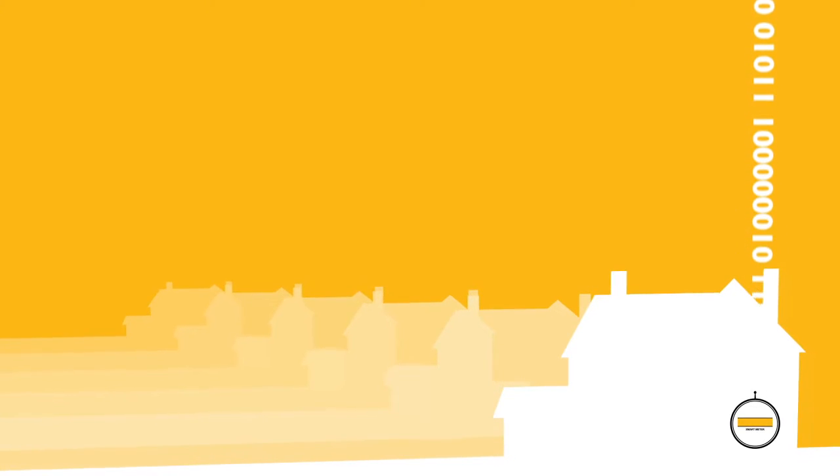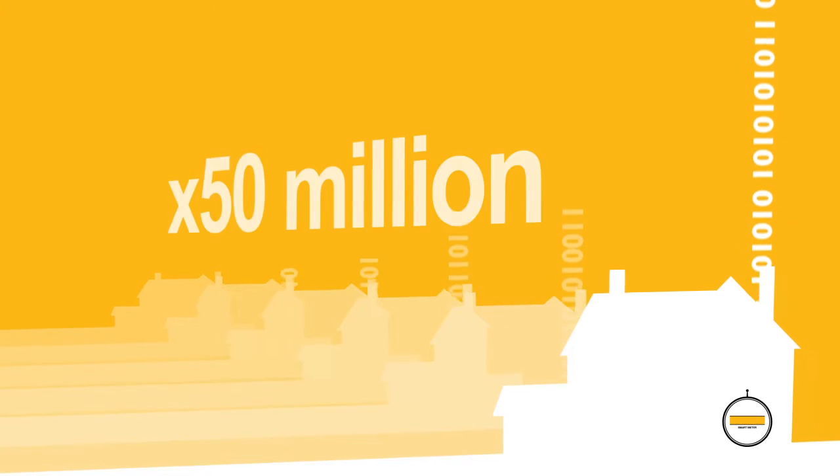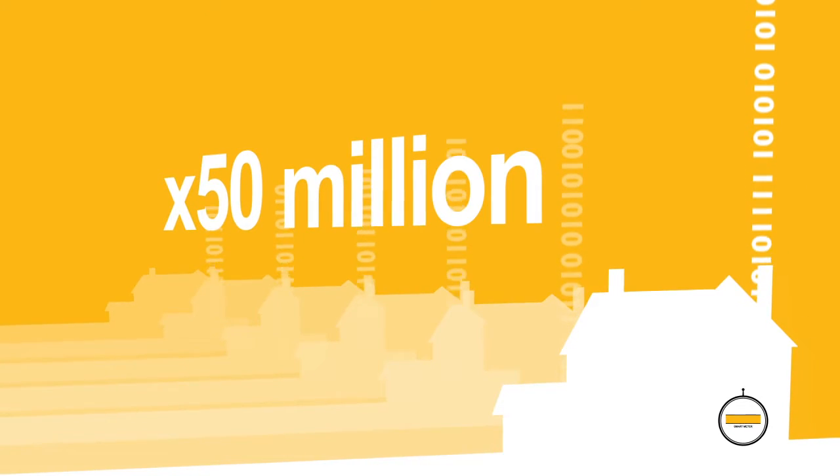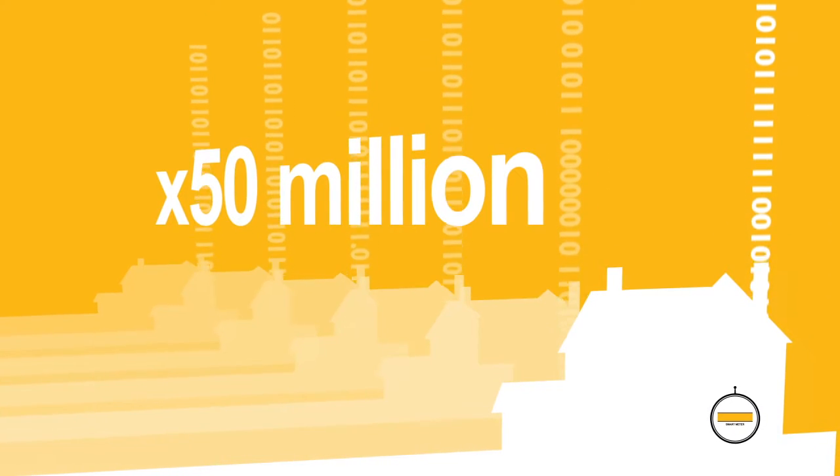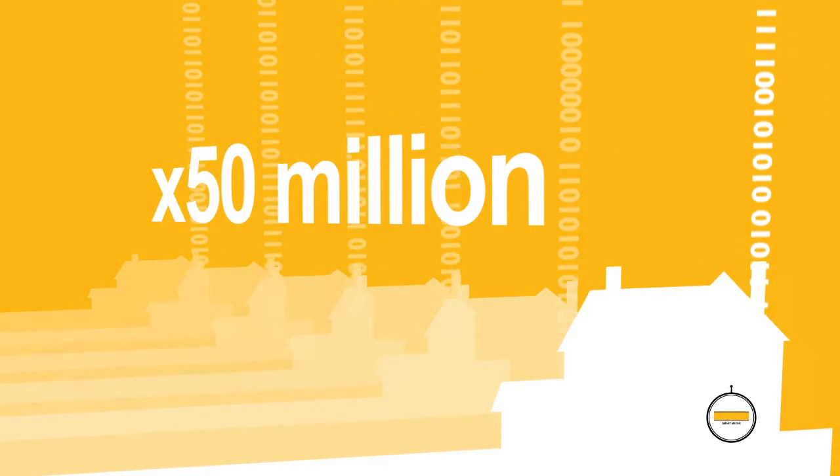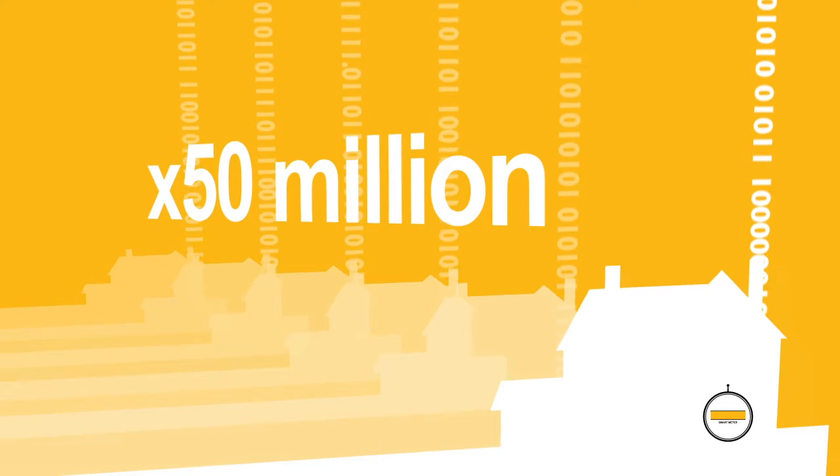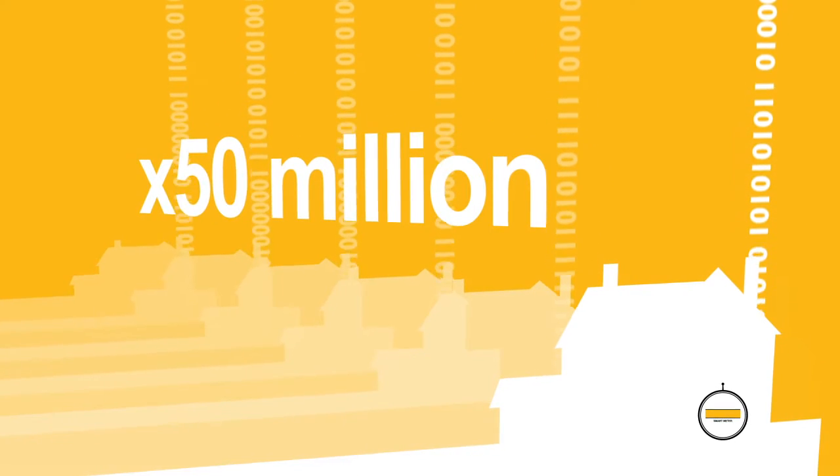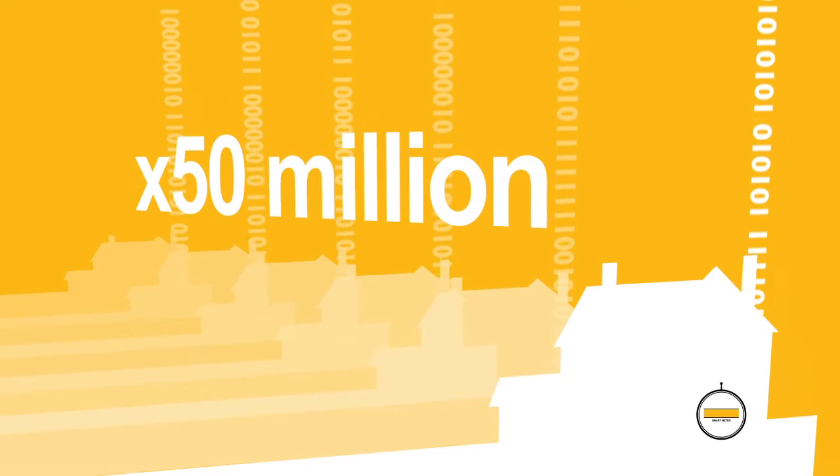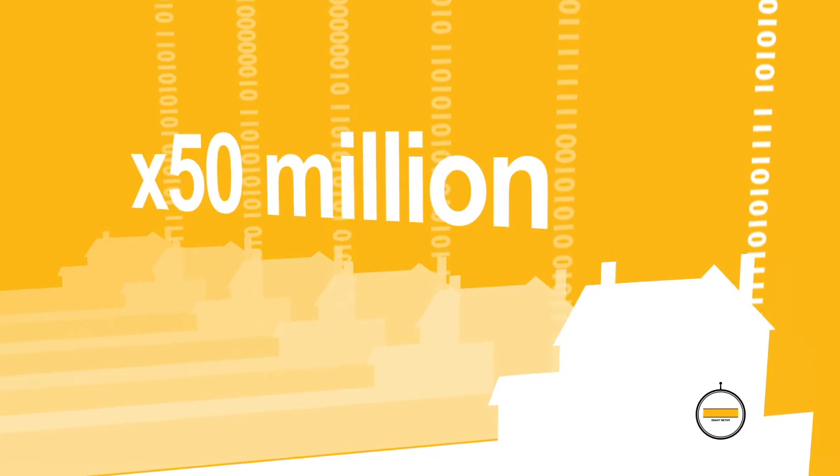This poses two challenges. First, the national rollout of smart meters, a complex logistical undertaking. And second, how to make smart and responsible use of all of the data they'll generate.